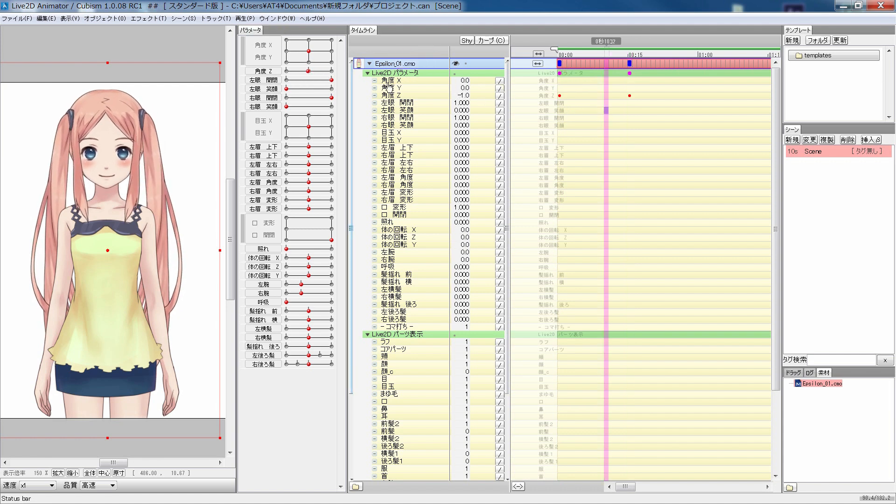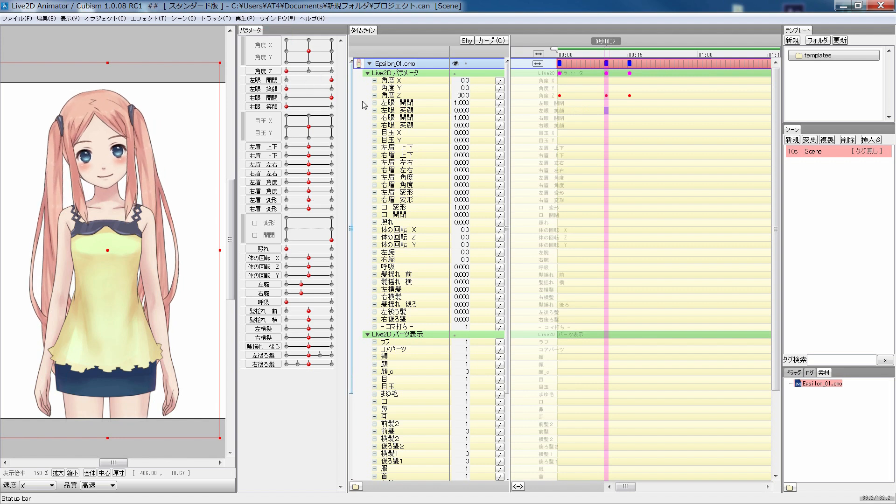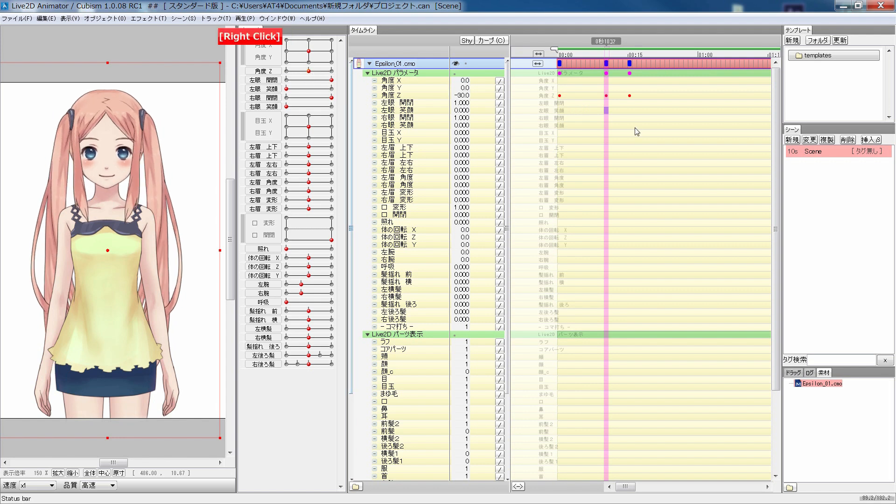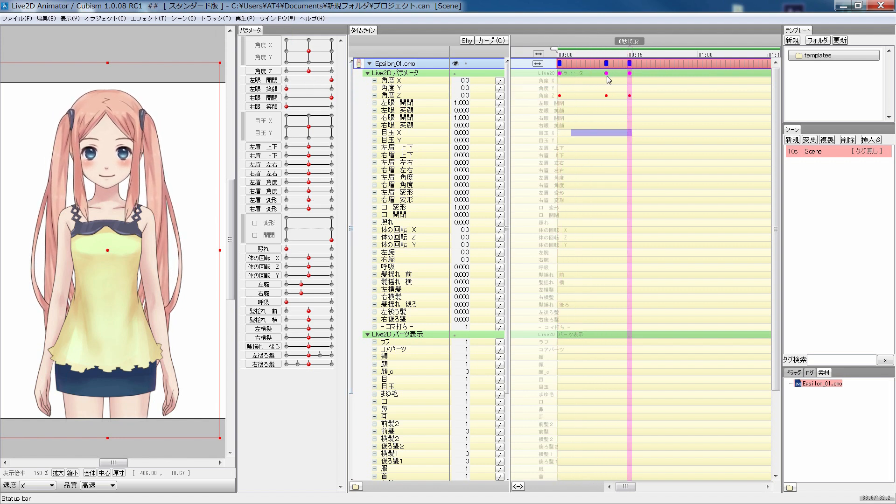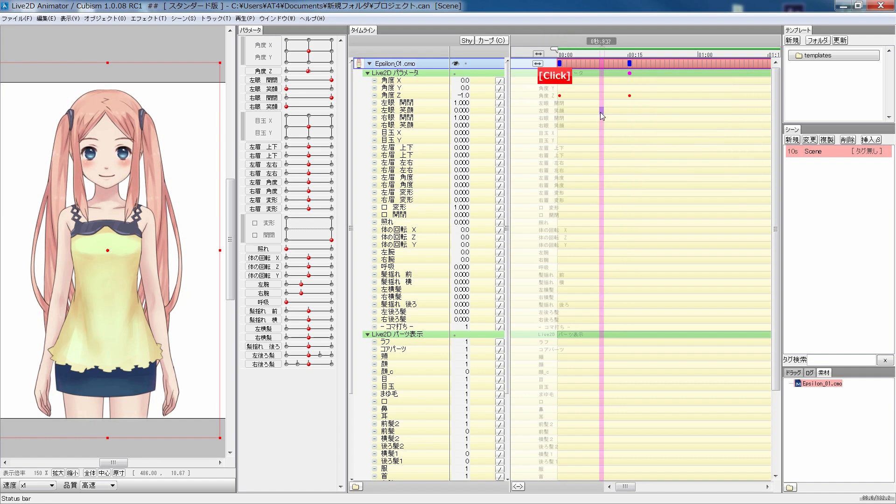When you control a motion parameter, a keyframe is generated on a timeline, and in-betweens are automatically generated, or interpolated.